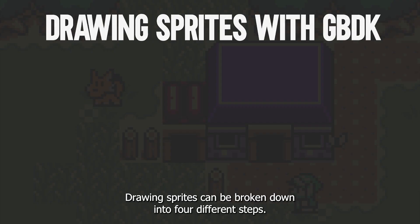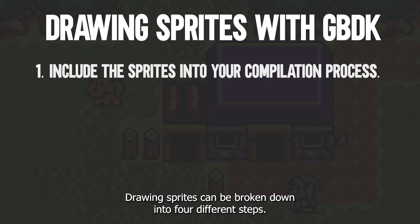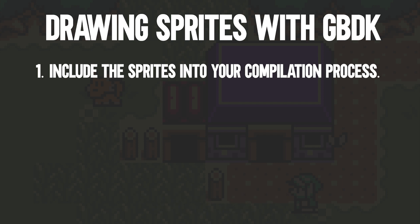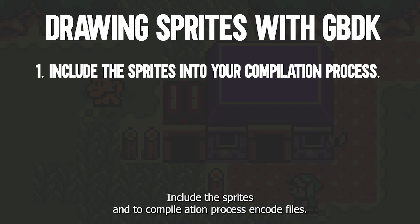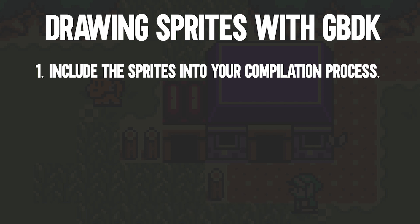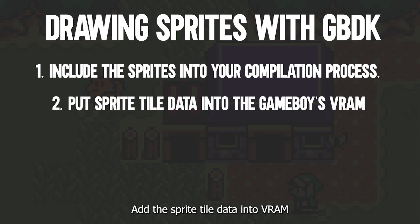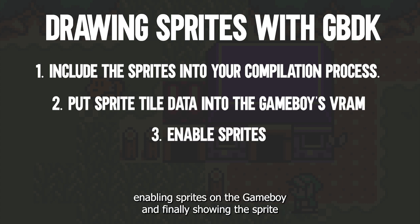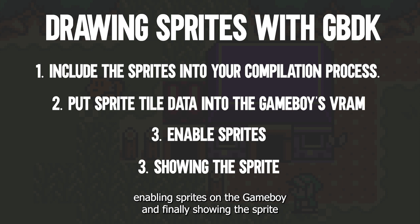Drawing sprites can be broken down into four different steps. Include the sprites into our compilation process and code files. Add the sprite tile data into VRAM. Enabling sprites on the Game Boy and finally showing the sprite.